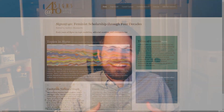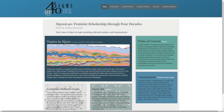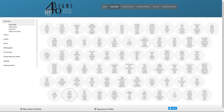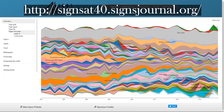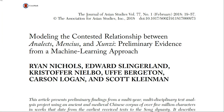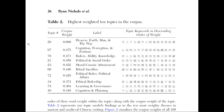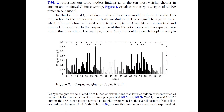There are a wide variety of projects that use topic modeling, but among my favorites is the Signs at 40 project. This project illustrates intellectual shifts in feminist scholarship from the first 40 years of the Signs journal. Another excellent study using topic modeling appeared in the Journal of Asian Studies in 2018, modeling the contested relationship between Analects, Mencius, and Xunzi — preliminary evidence from a machine learning approach.